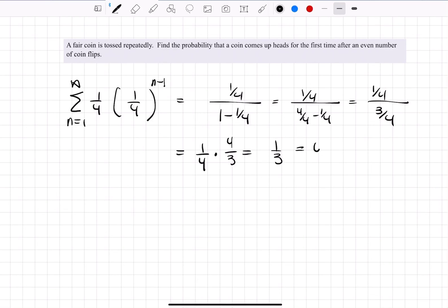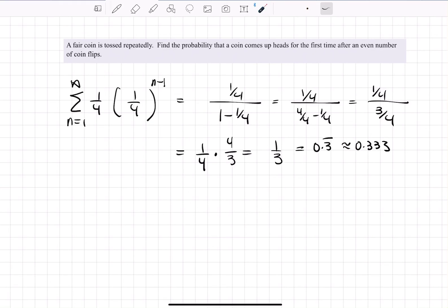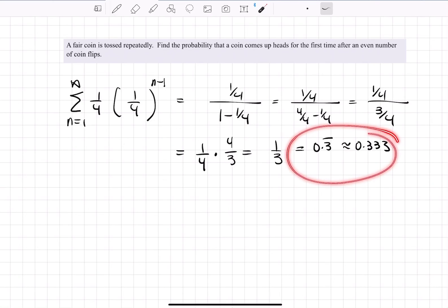So the answer is one-third, or equivalently 0.333... repeating. This is the probability that a fair coin comes up heads for the first time after an even number of flips.